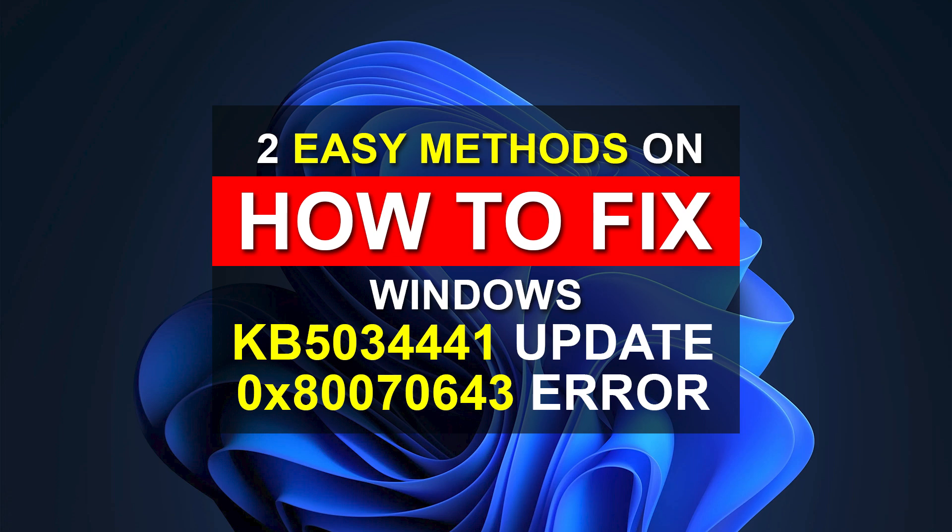Since January 9th, 2024, when Microsoft released KB5034441, many users are having trouble installing this update, encountering error 0x80070643. Today, I'll be showing you two methods to fix this issue.